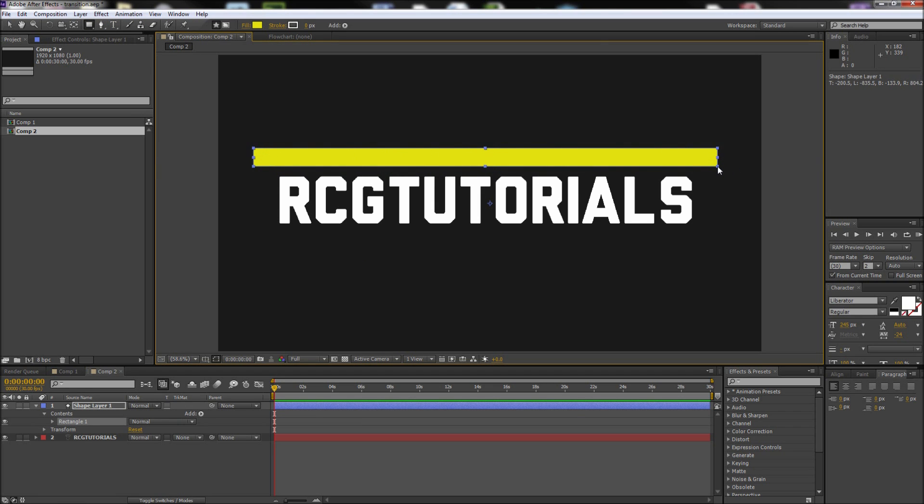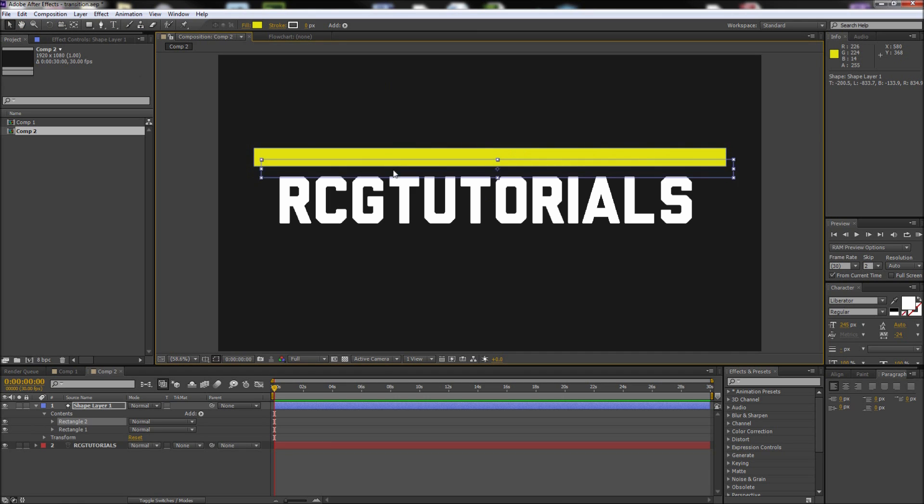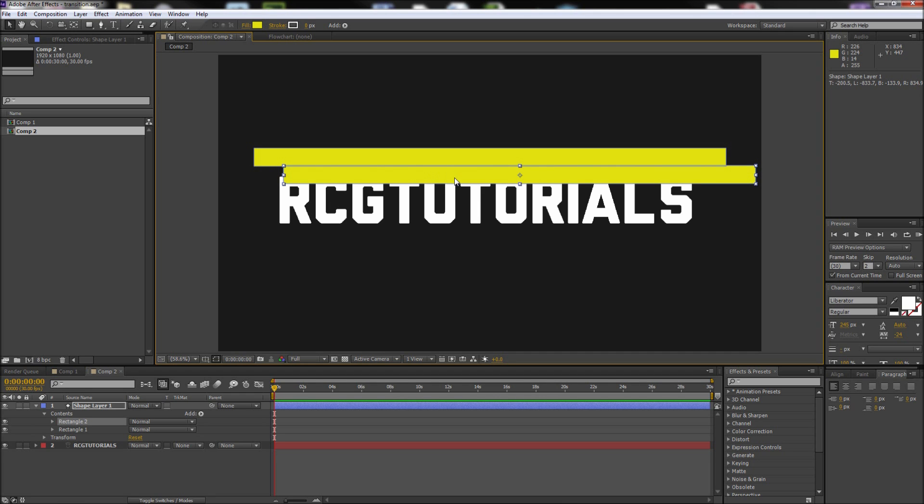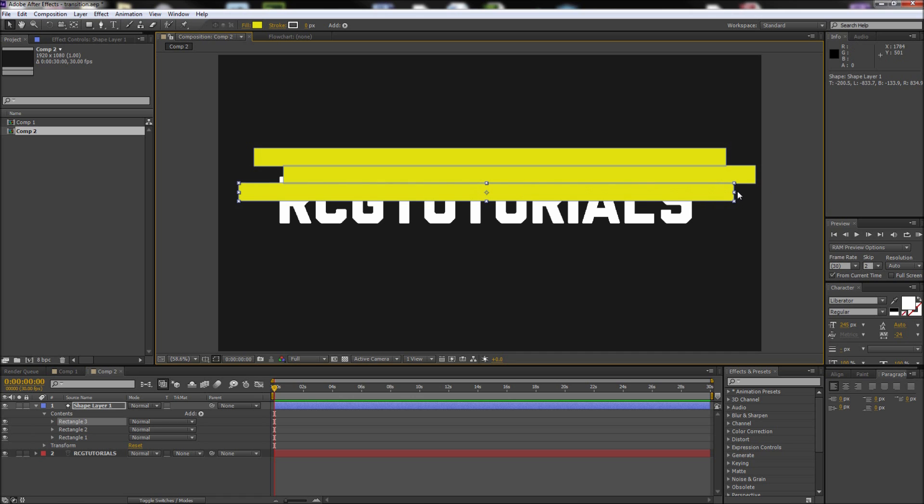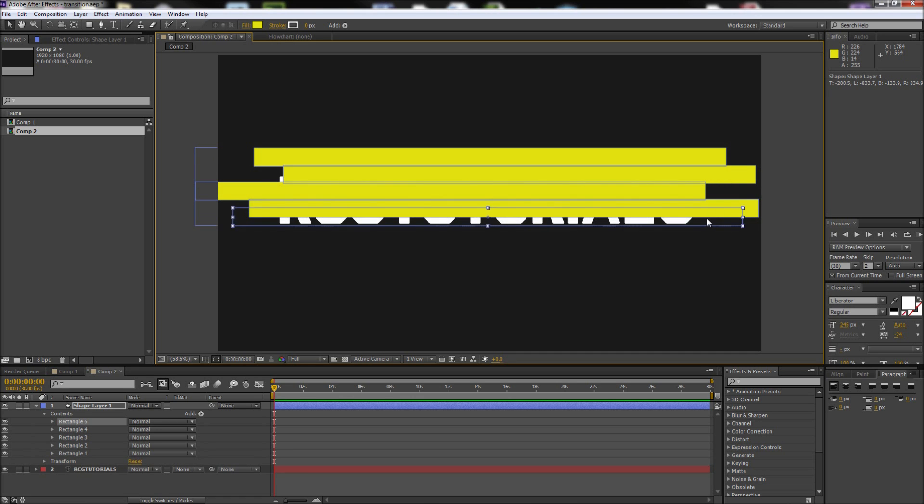Hold alt and drag the rectangle to make a copy. Offset this shape from the first one but keep the shapes overlapping a bit. Continue doing this until you have enough shapes to cover your text. Feel free to experiment by using different shapes and different sizes.